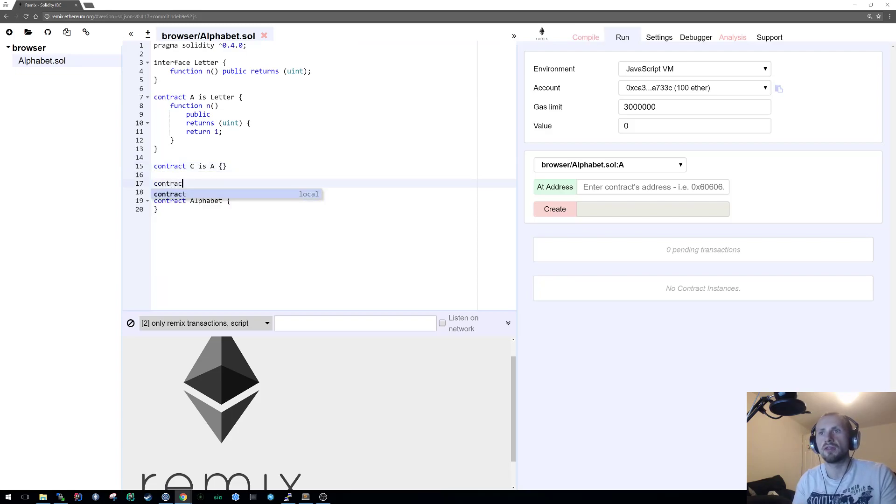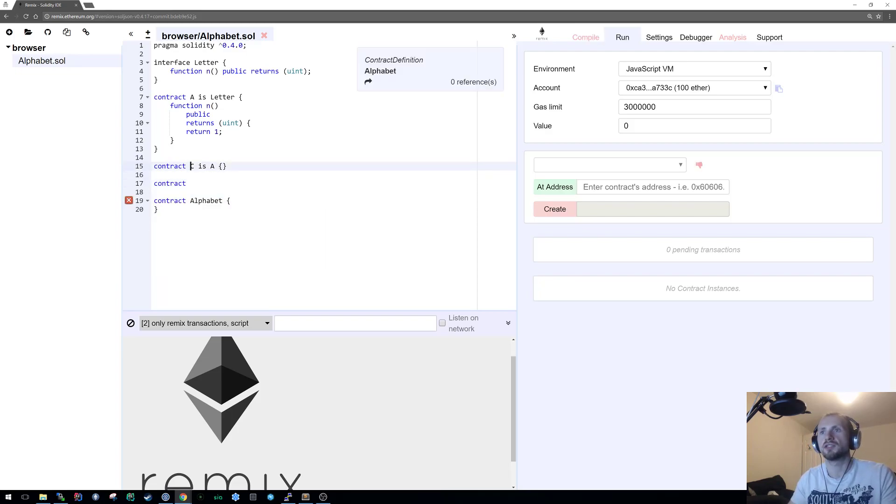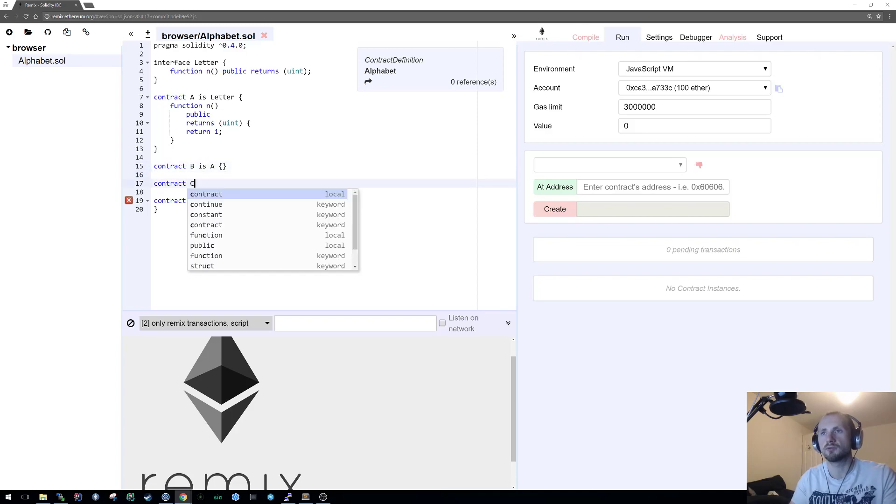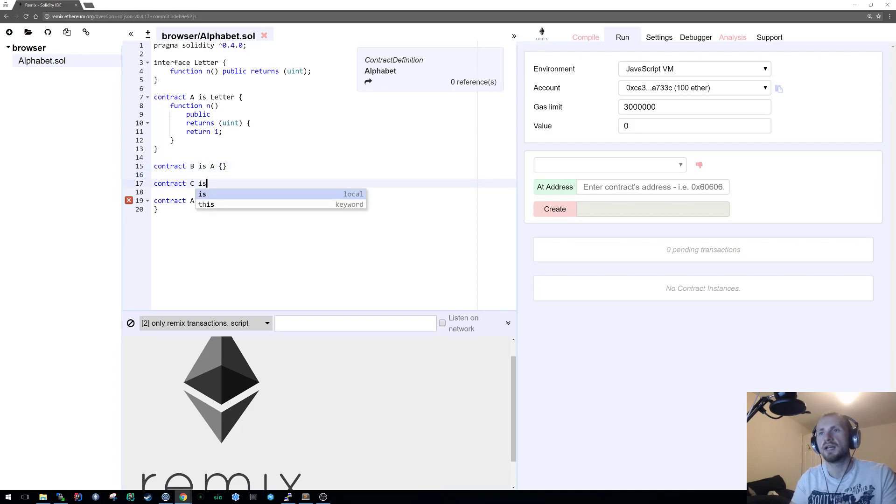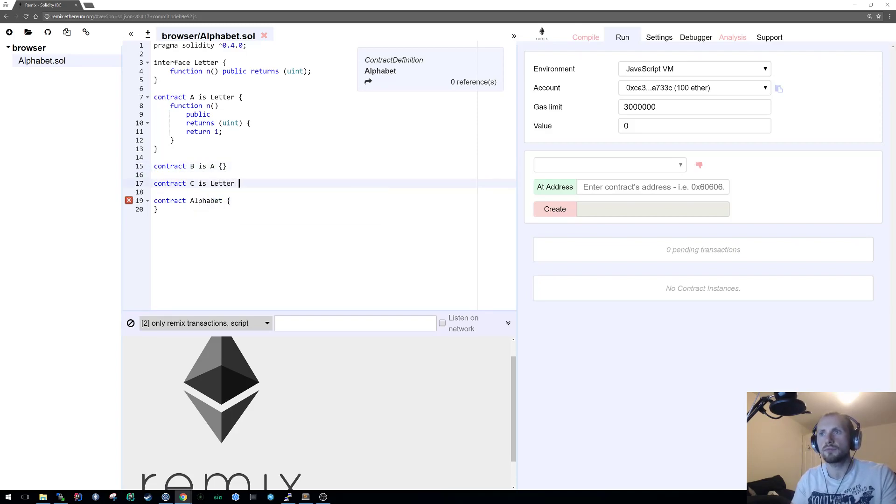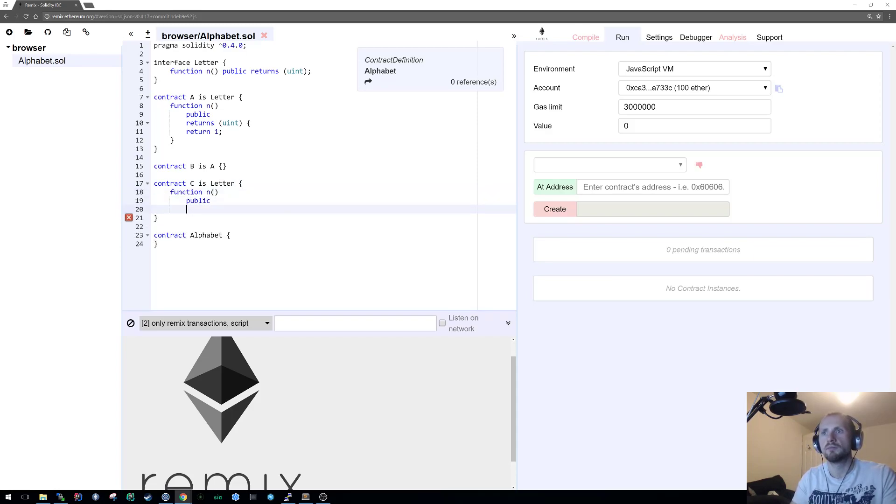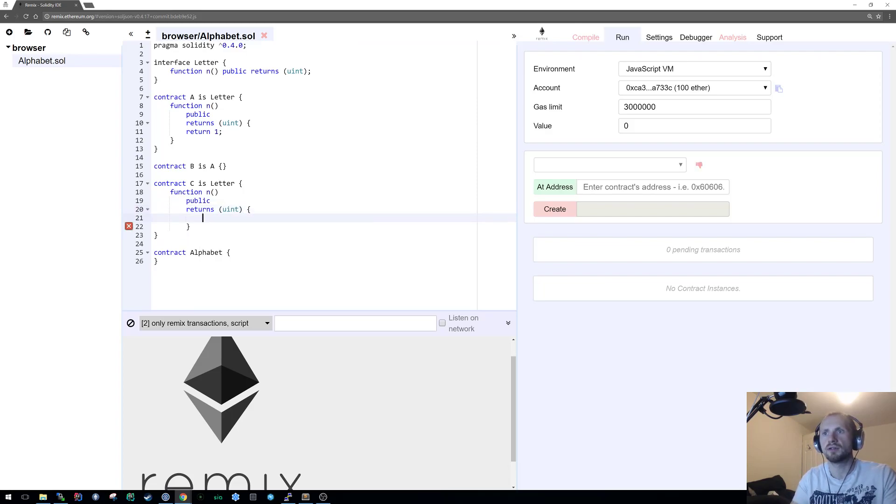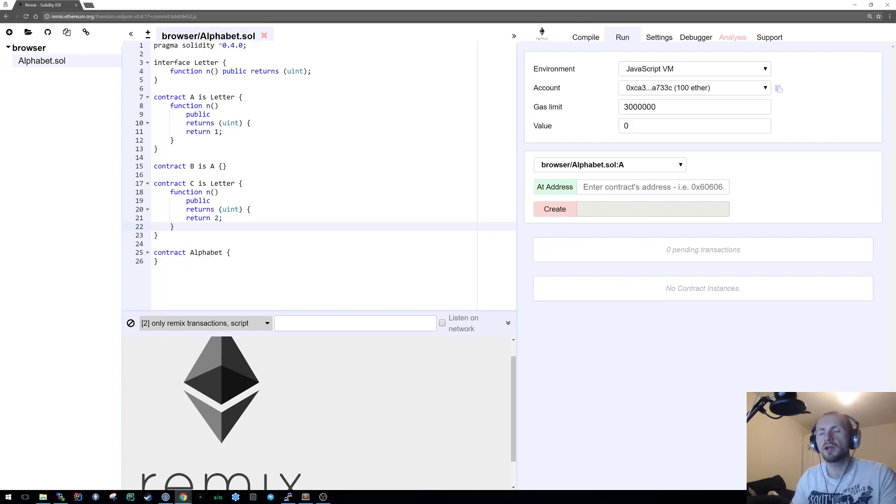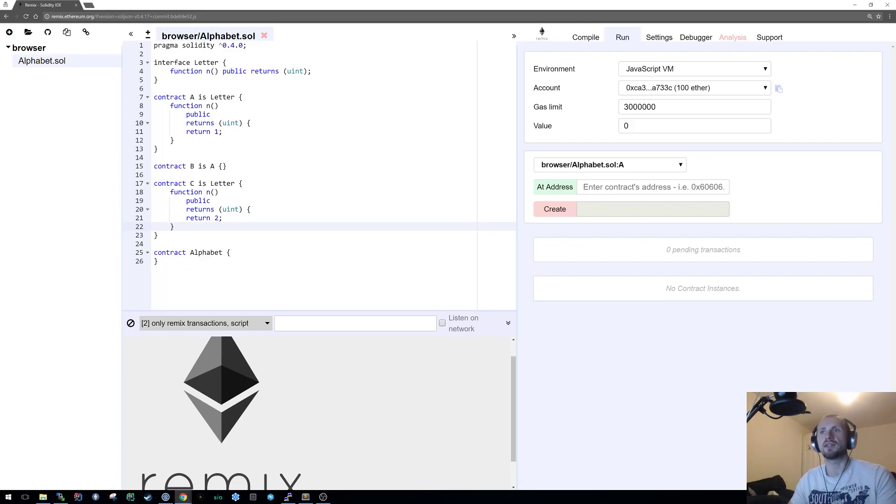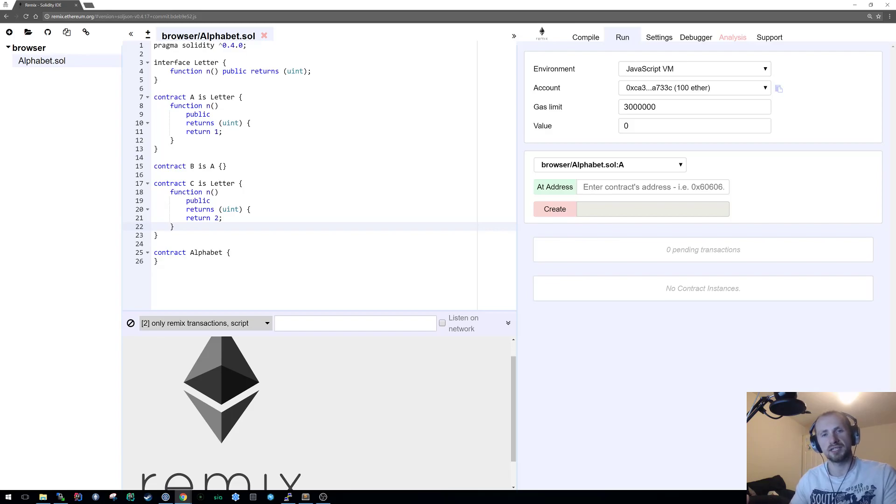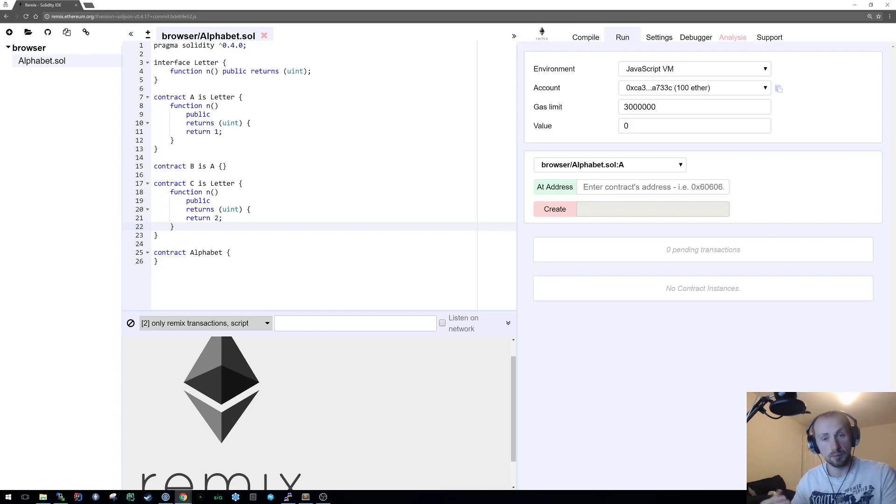We can create a third contract and call it B, which is also a letter. Again we need a function implementation of function n, make it public, returns a uint, and that's simply return two. So now we have C and A that both implement letter. B is actually an implementation of A which also is an implementation of letter, and essentially everything we have is an implementation of letter.